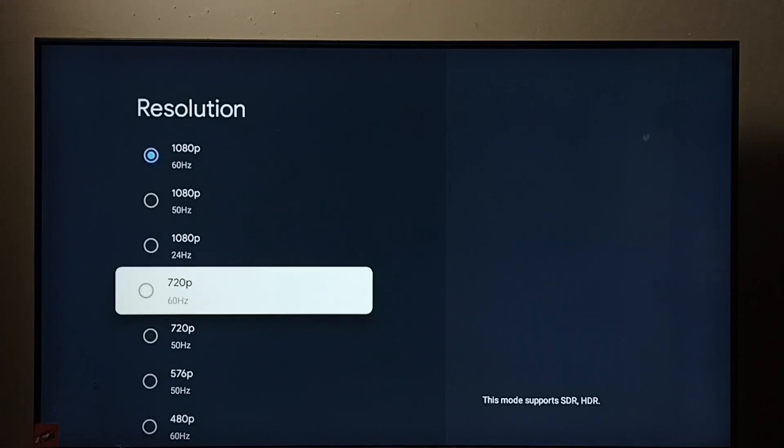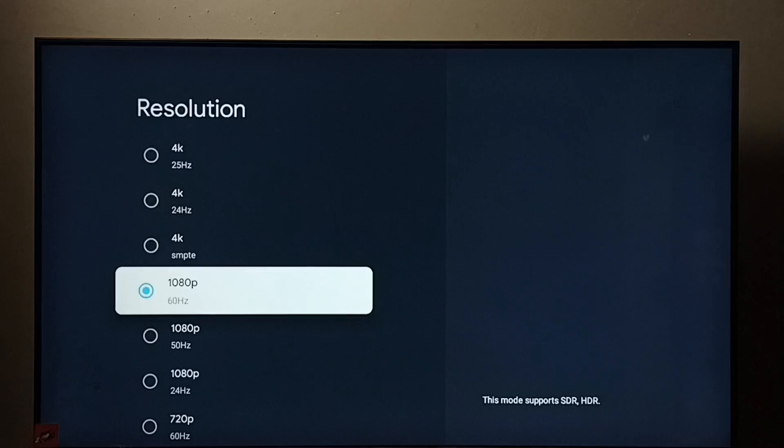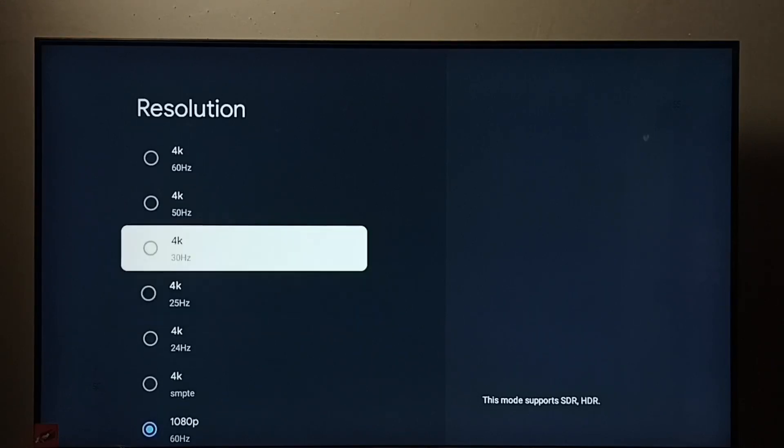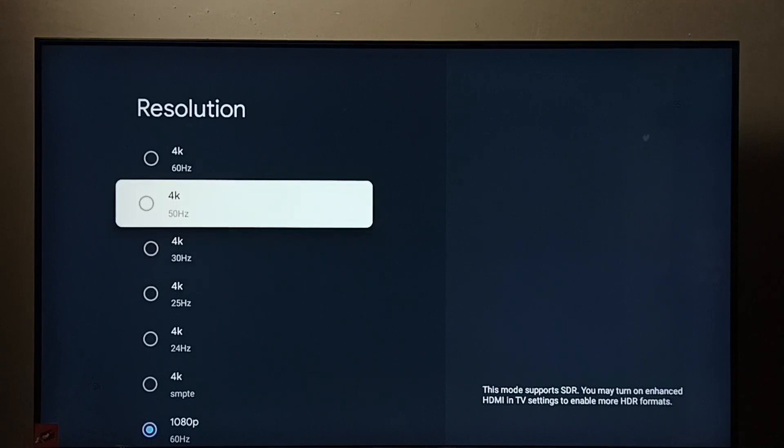720p or HD. Right now I have selected 1080p Full HD. So let me go to 4K. I am going to enable 4K resolution. Select 4K.